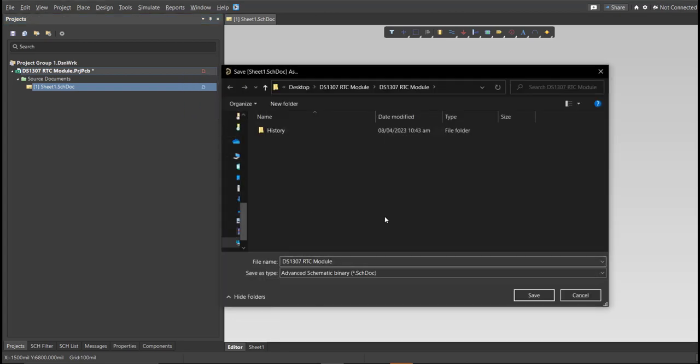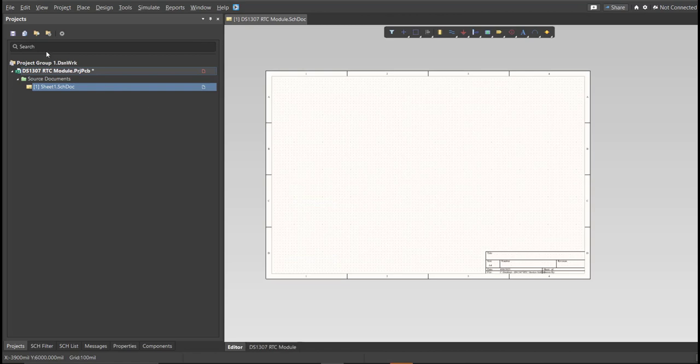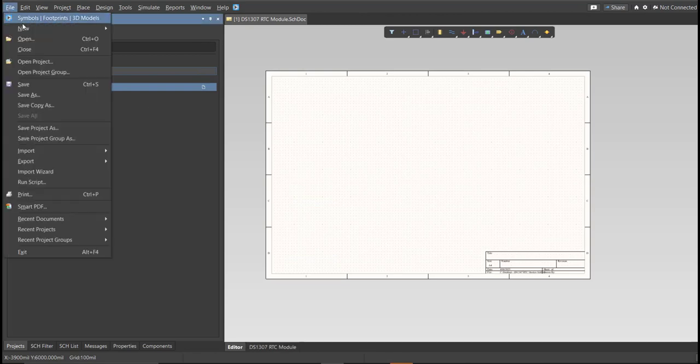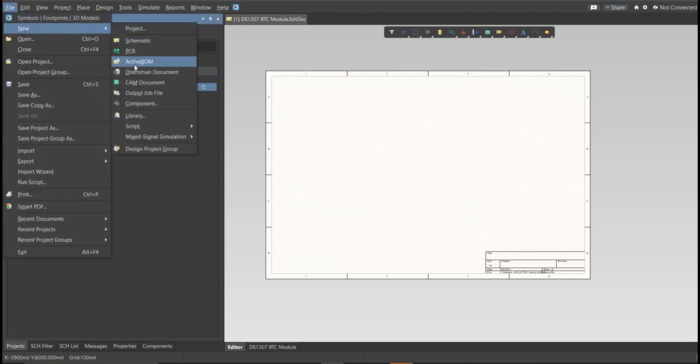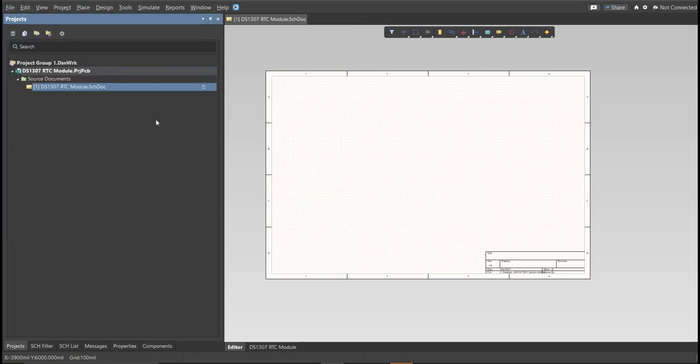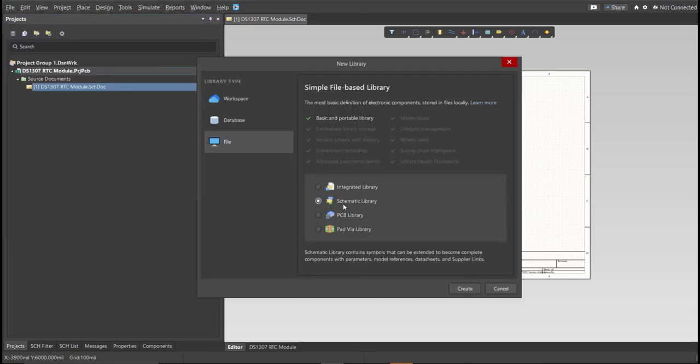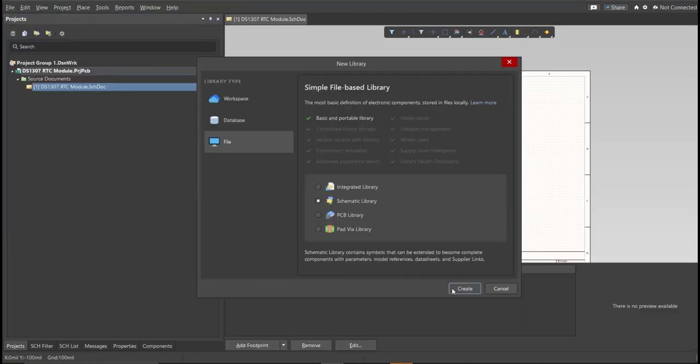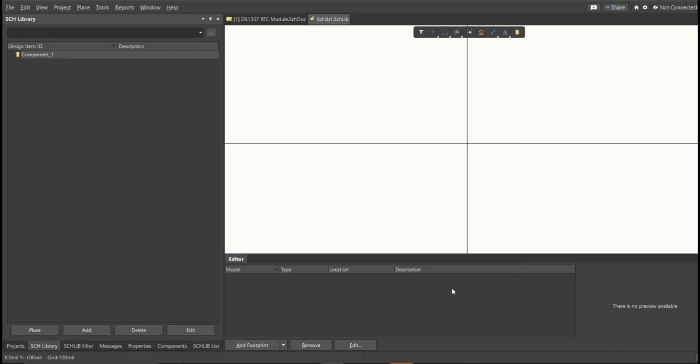Next, we're going to create a library. Click on File, New, Library, then Schematic Library. Save again this one.